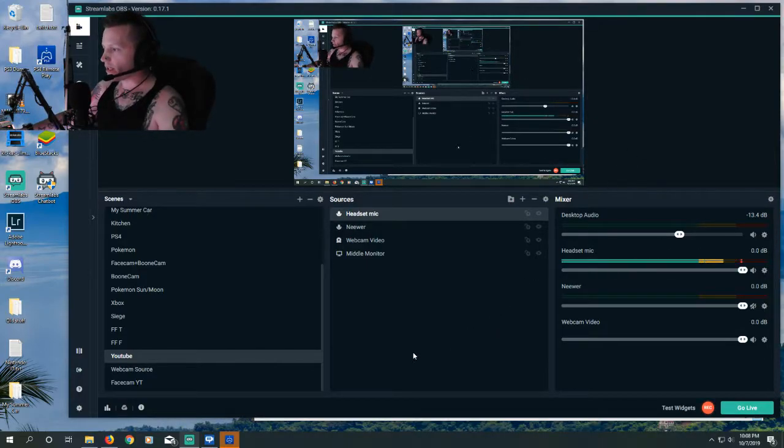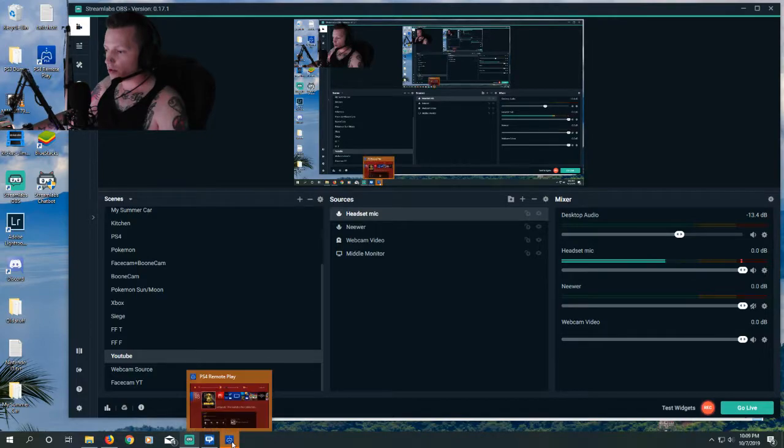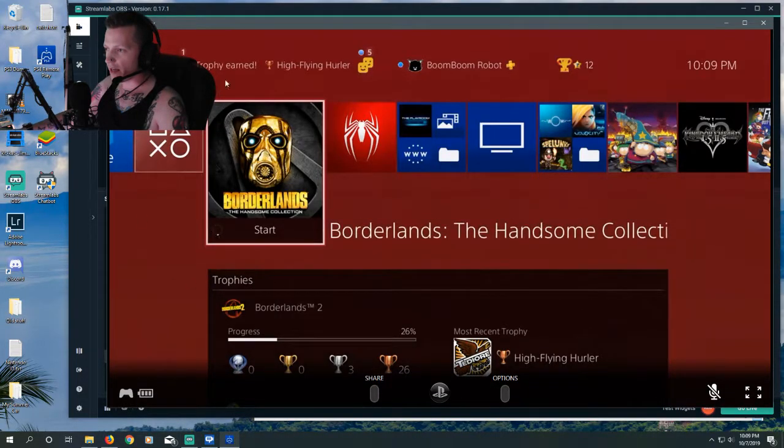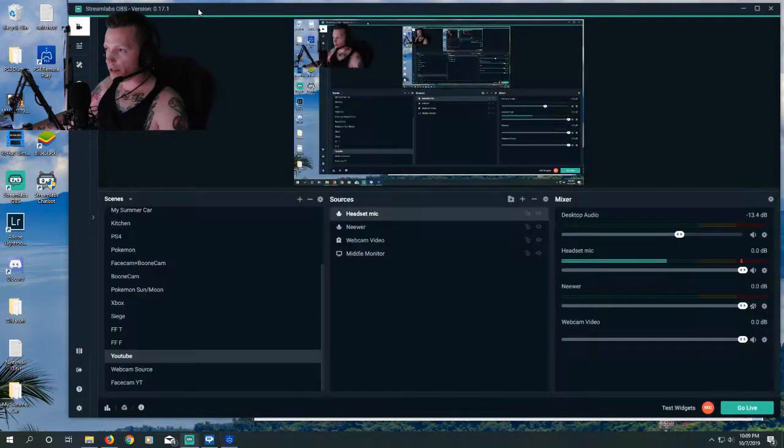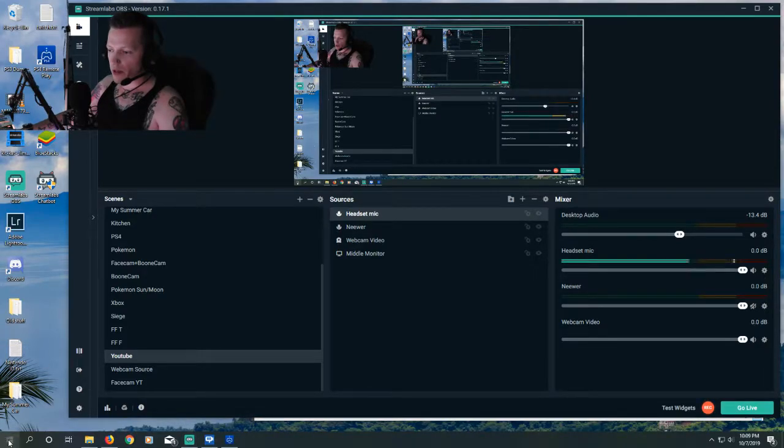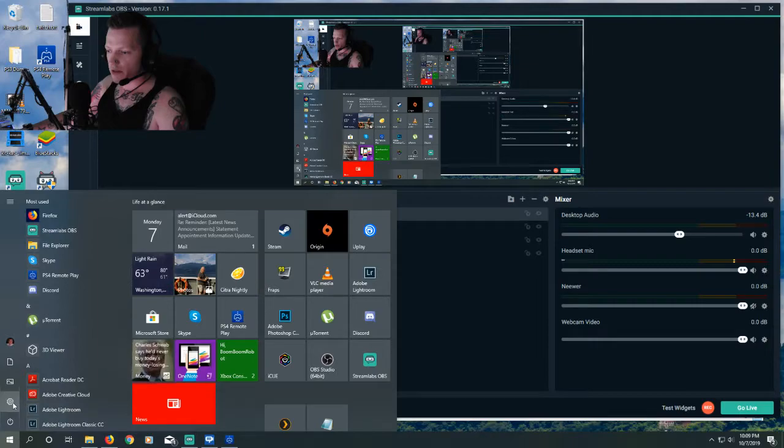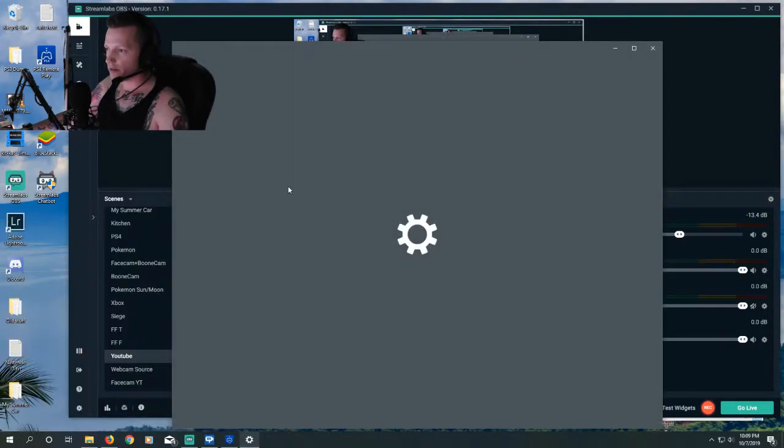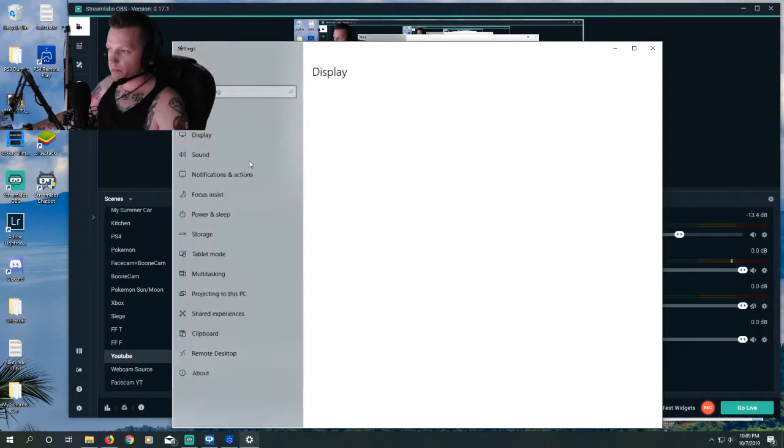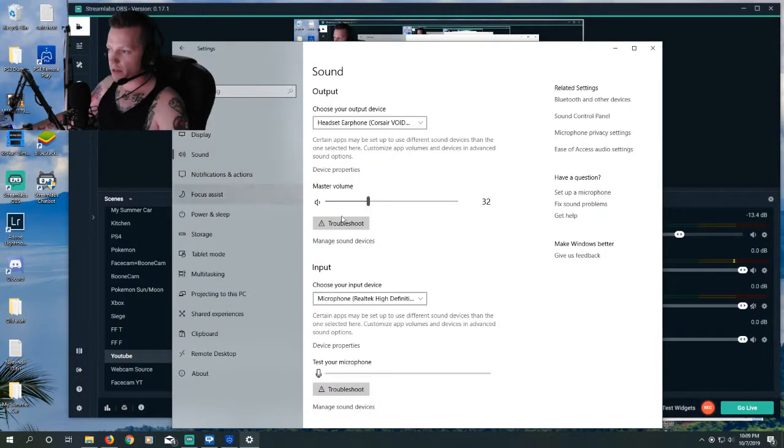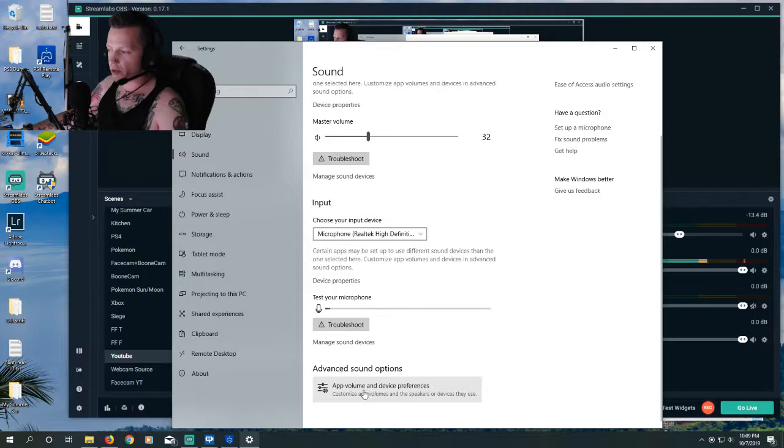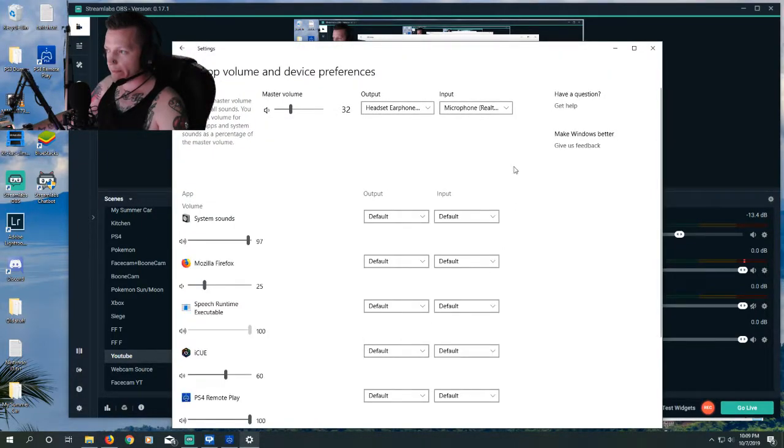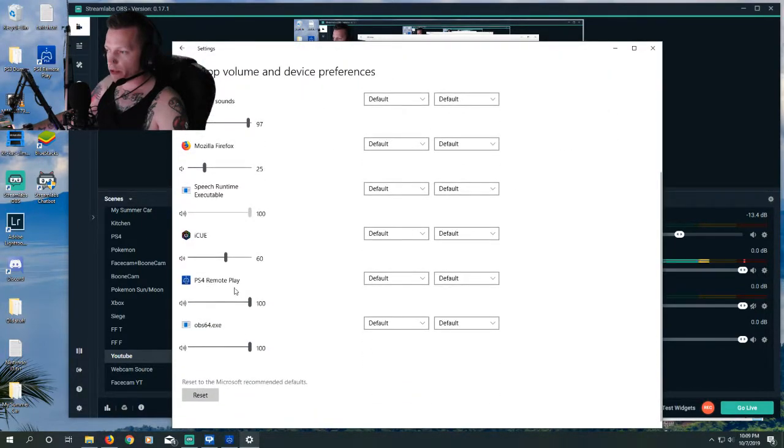The first thing we want to do is we want to launch the Remote Play app. You'll see that I have it up already. We then want to go into our Windows settings. So Windows, Settings, System, Sound, and then at the bottom, App Volume and Device Preferences.